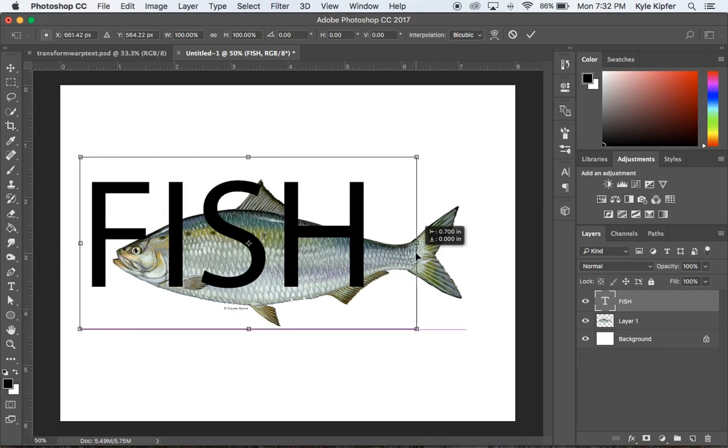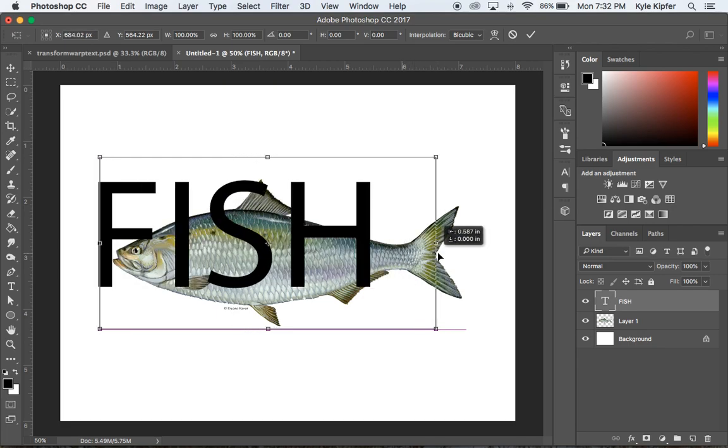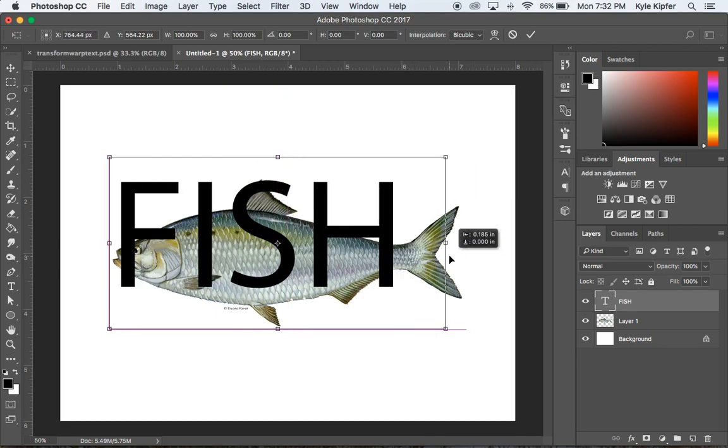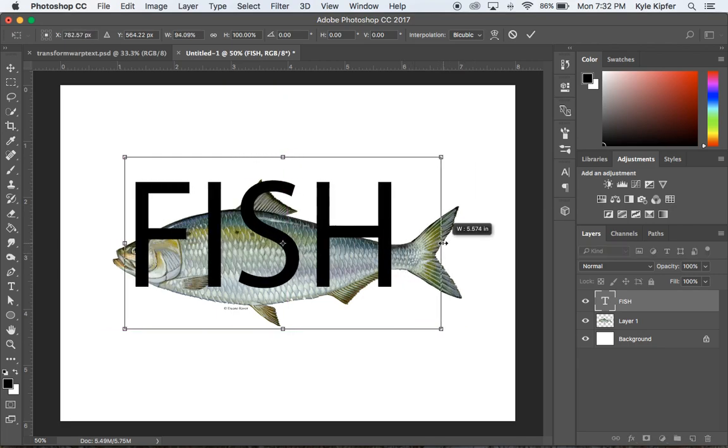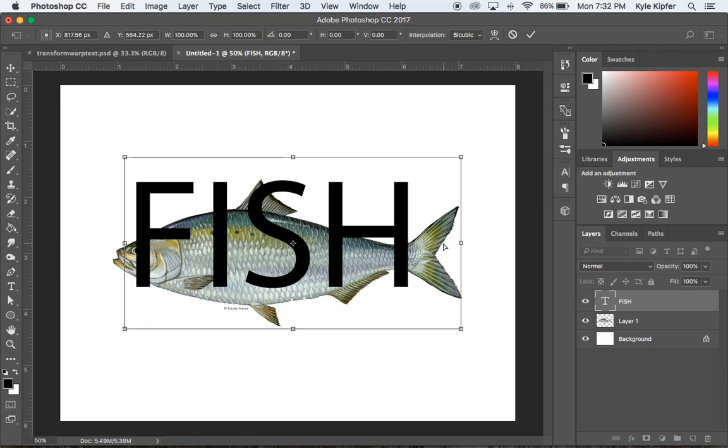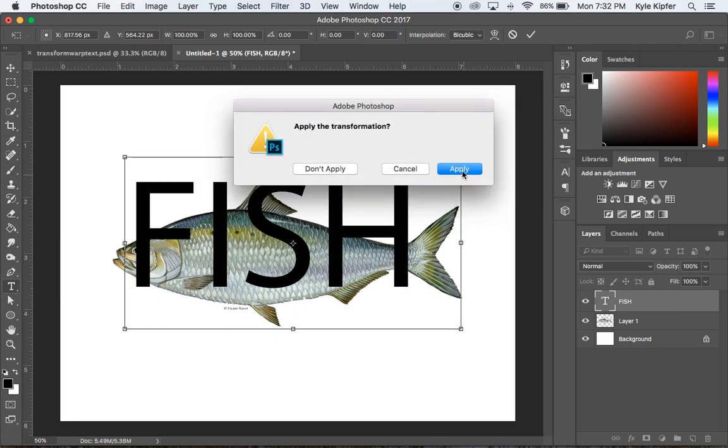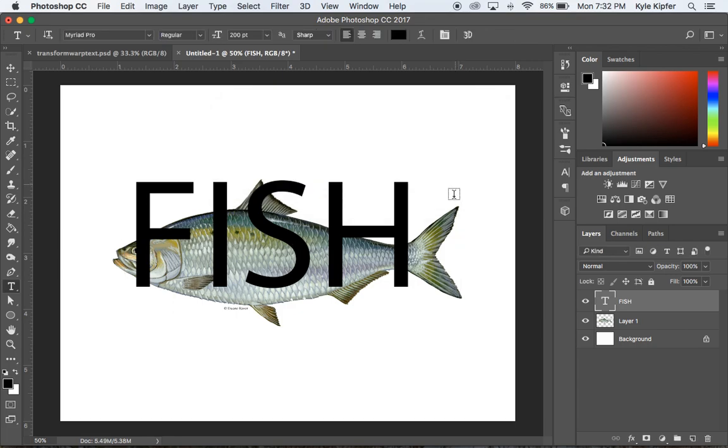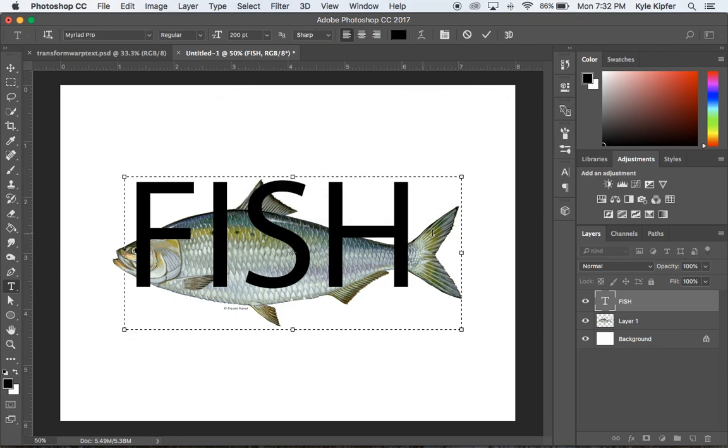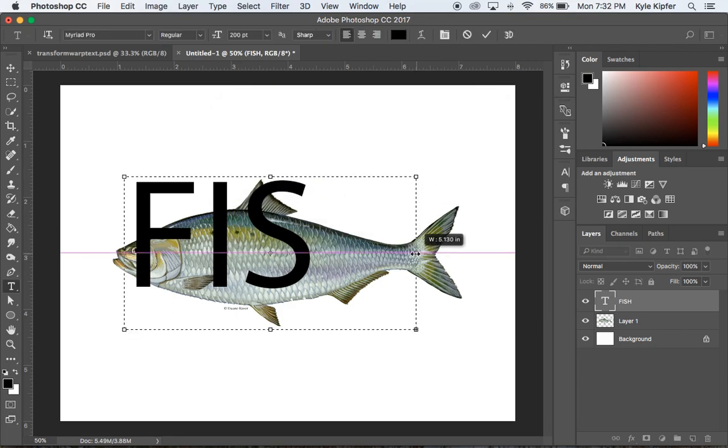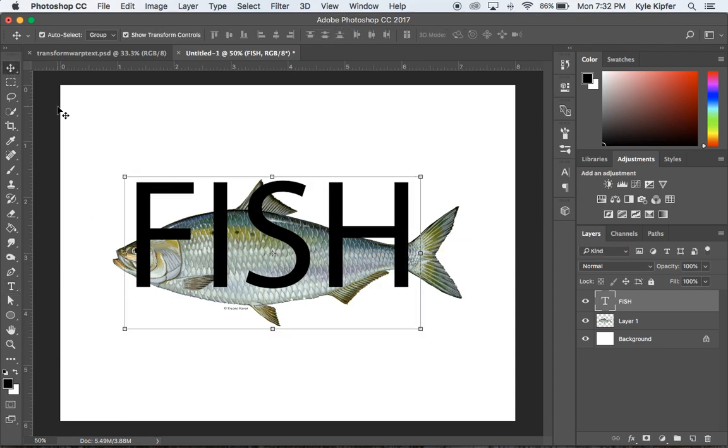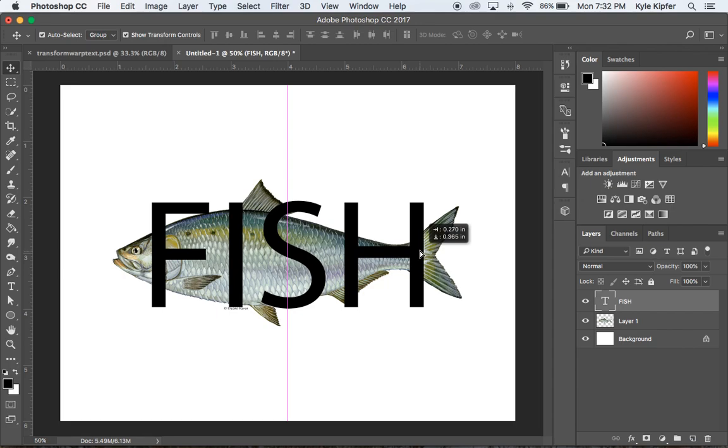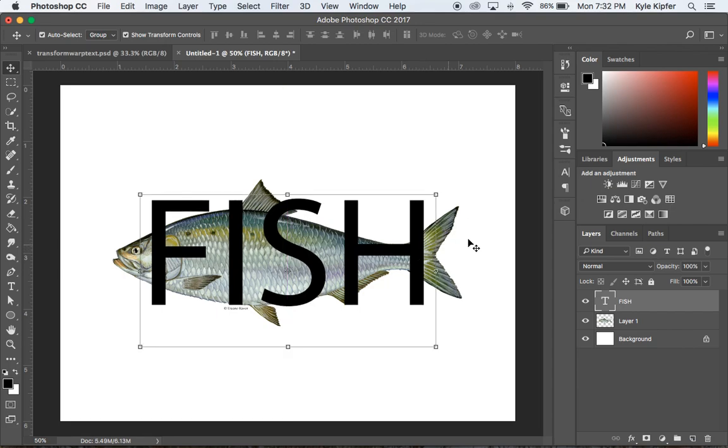I'm going to take this box and make it just a tiny bit smaller. You want the size of the box to be just about the size of the text. You don't really want it to be too much bigger than the actual text. Now I'm going to move this right over the middle of the fish.